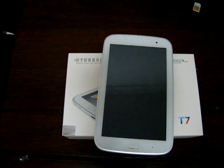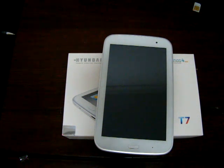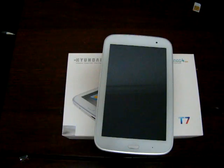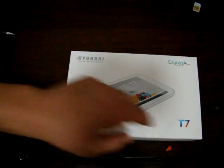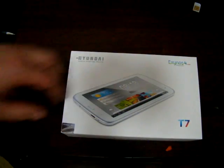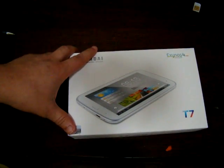Hello YouTubers, welcome back to Dill's Prime Review channel. This is part 2 review of the Hyundai T7 quad-core tablet PC.